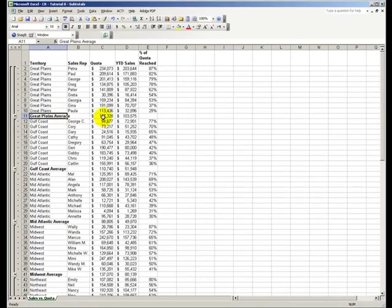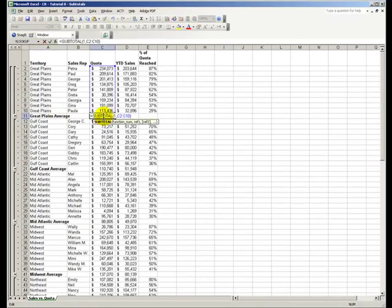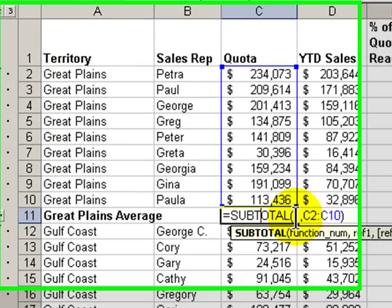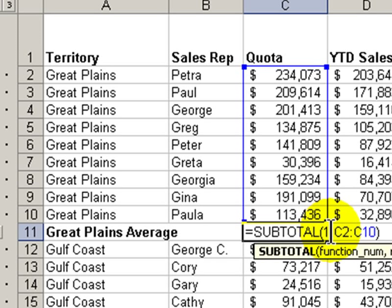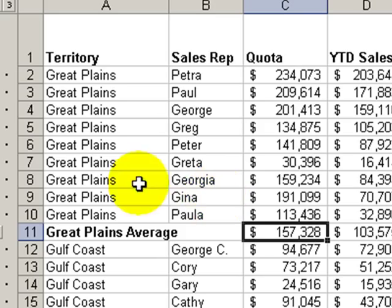There's our average. Double-click over here, and notice that Excel changed from nine, which was summarization, to one. You don't have to know this, but when you're looking at this and you are wondering what is this number one or this number nine, that's exactly what it is.